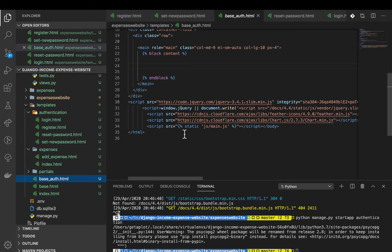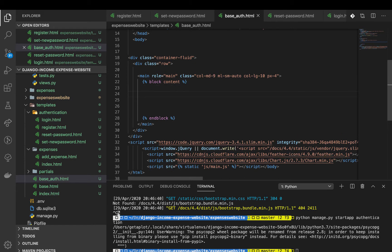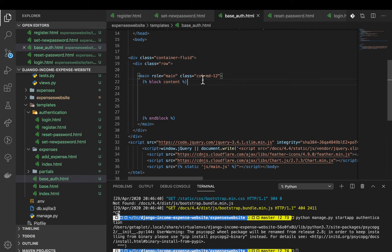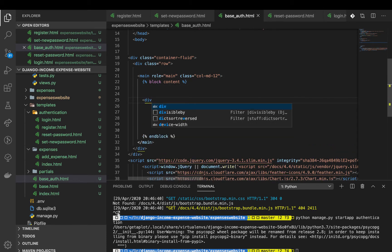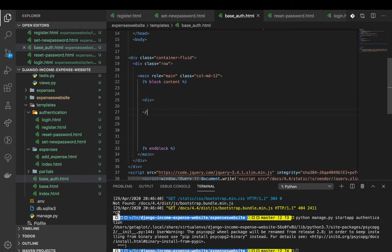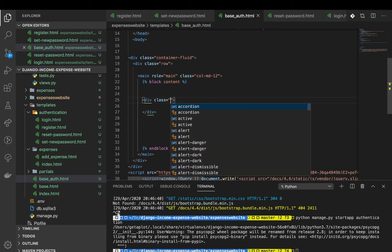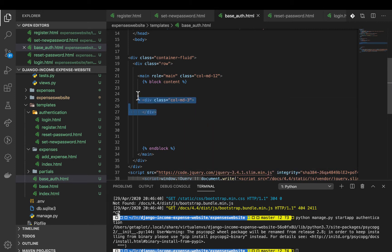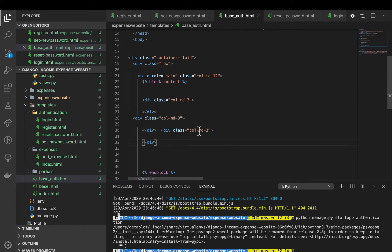In base_auth.html I'm going to set this to take up 12 columns — col-md-12 — so that it takes the whole row. Now I'm going to create another grid inside. I'll have a div with col-md-3, and I'm going to repeat this. I'll have three, three on both sides and then work in the six in the middle.